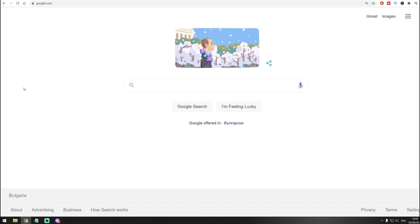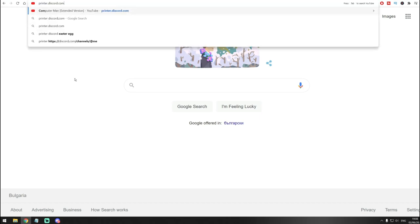And I think this is the last example of Discord redirection to YouTube videos. The site is printer.discord.com and it will redirect you to this computer man thingy, another video that Discord I guess loves.